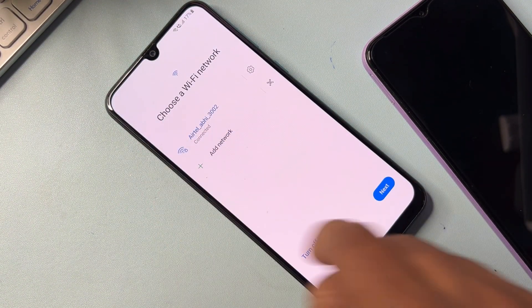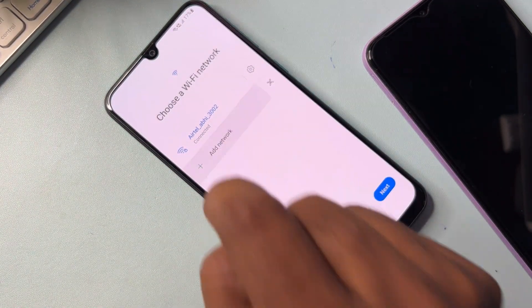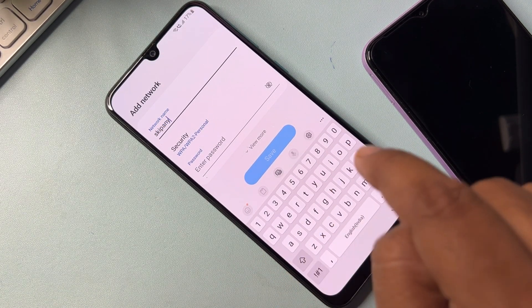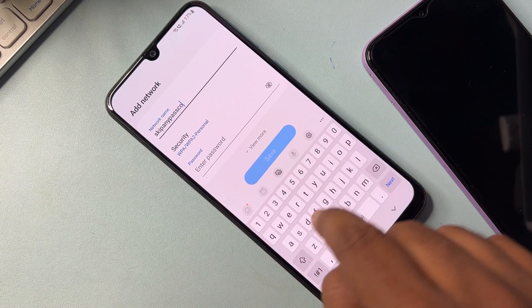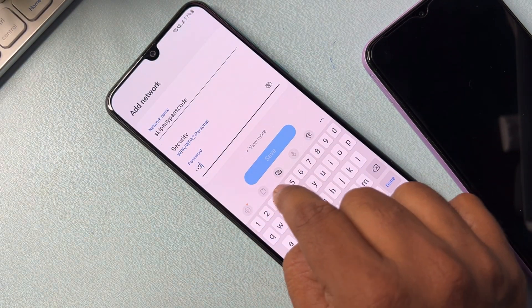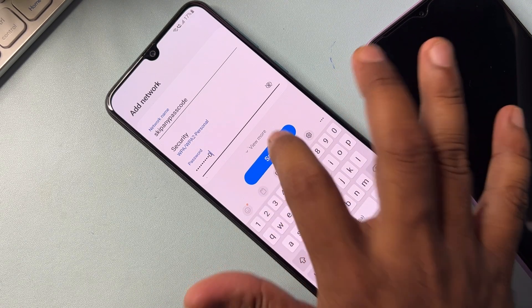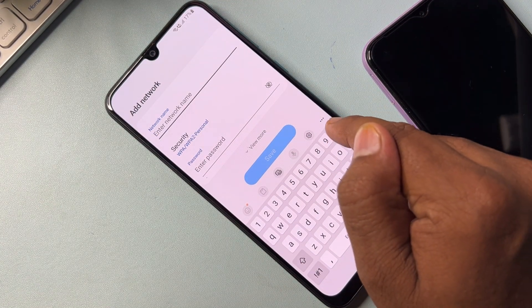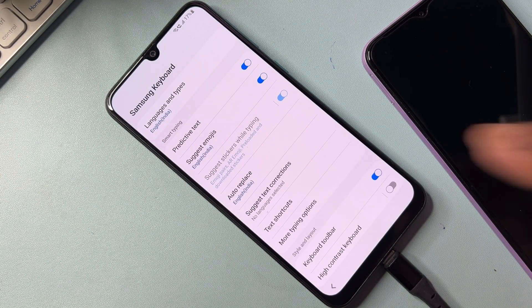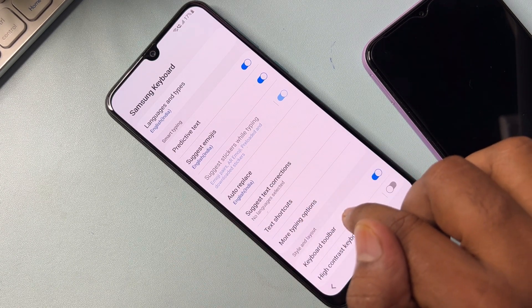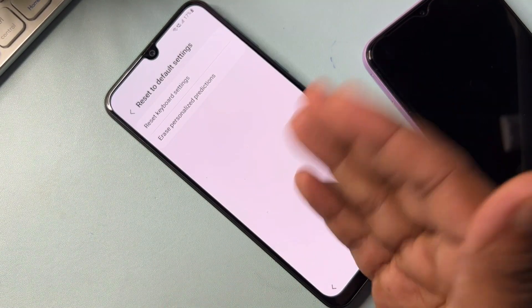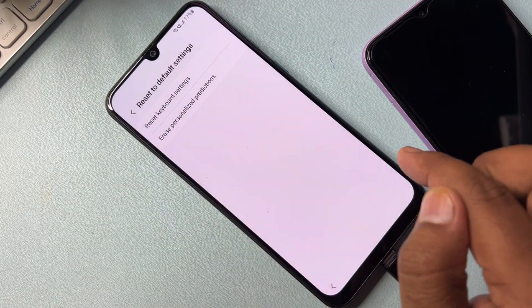Go back and click 'Add a network.' In the password section, type: 1234567890, then click Save. Again click 'Add a network' and find the settings icon on your Samsung smartphone. Open it — the keyboard settings page appears. Go back to the last option, which is 'Reset to default settings.' Open this and reset all the options one by one.